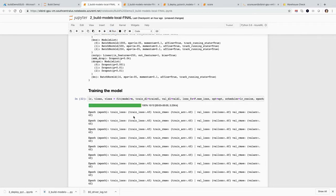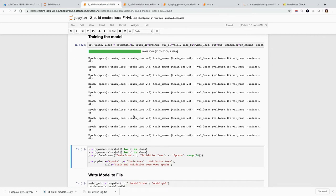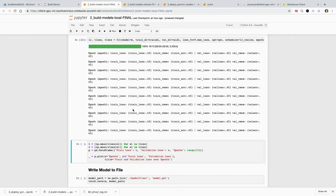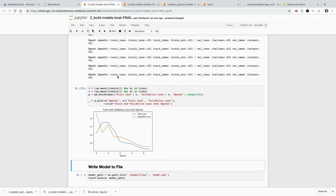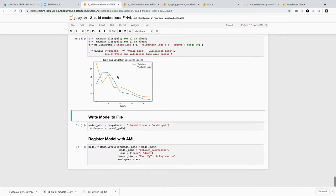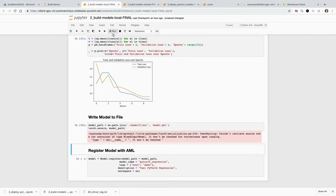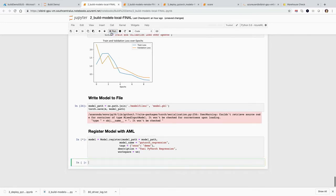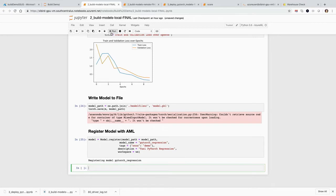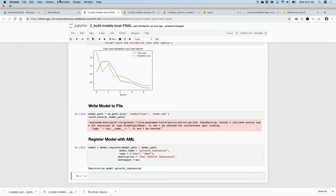We can watch it training interactively here — and it turns out to be very fast. We have a model, and we can look at the learning curves and see that it is improving over time. I take my model and write it to a file, and the last thing I do is register my model with Azure Machine Learning so that it's available for deployment or to compare against other models.